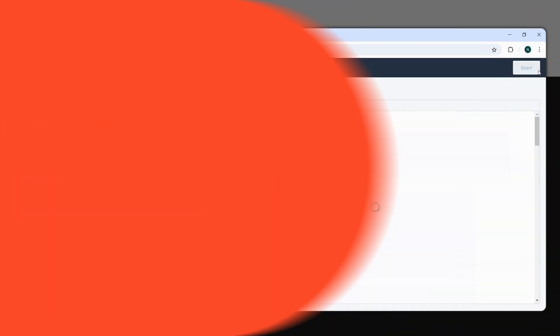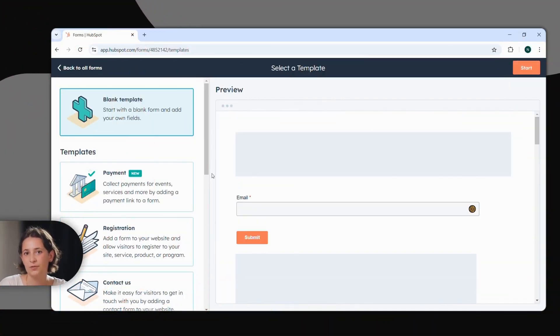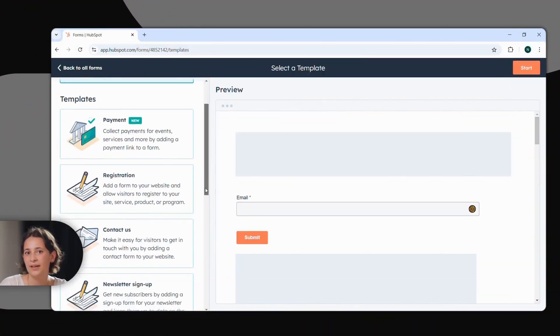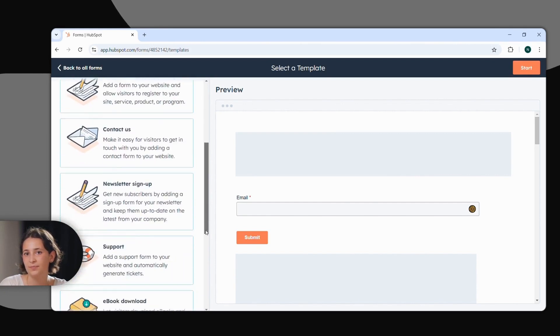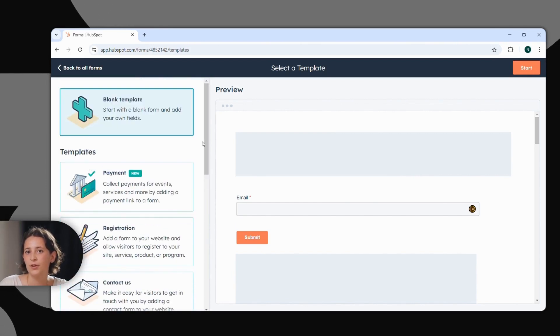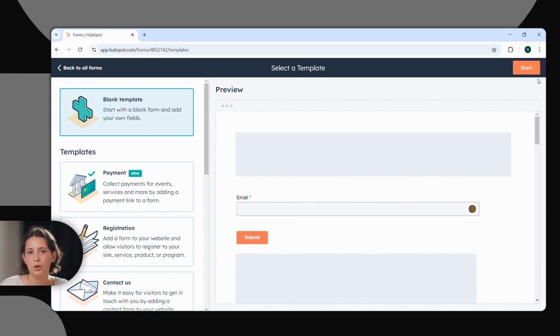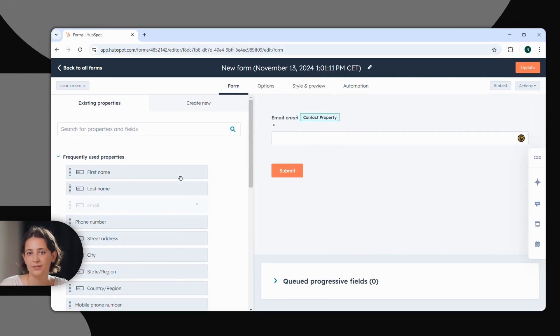In this area, you can now choose the blank template to put the form together completely by yourself. Or you can choose a predefined template that you can personalize in the next step. Now you can start editing by clicking on the orange start button in the top right.